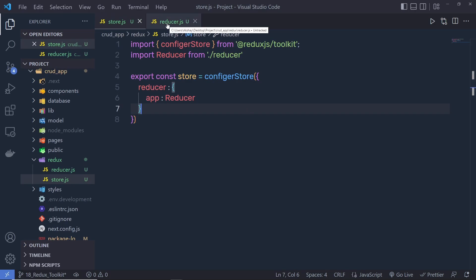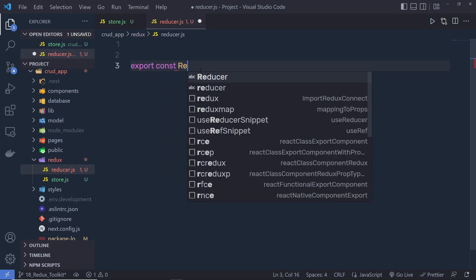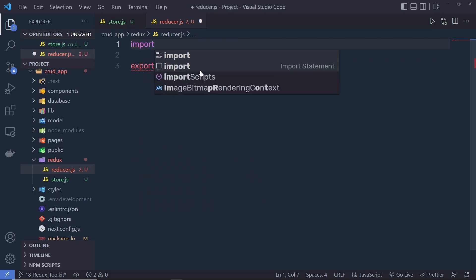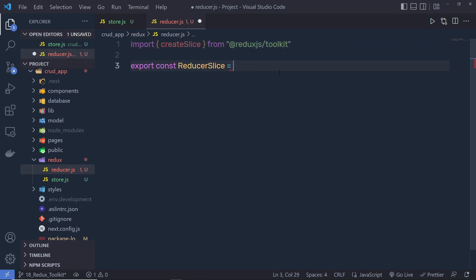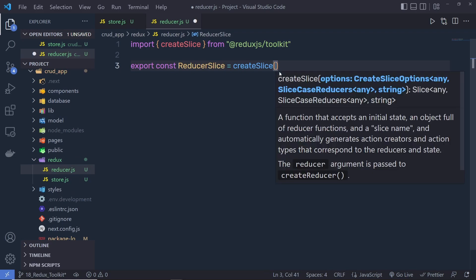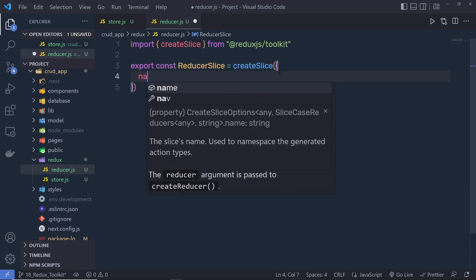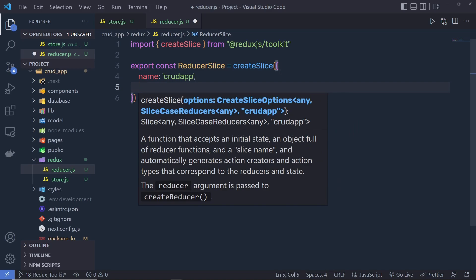Back in reducer.js, I'm going to export the reducer function. We say export const reducerSlice — you can give this any name — and then call the createSlice function. First import it at the top: import createSlice from '@reduxjs/toolkit'. Pass createSlice an object with a name property set to 'crudApp', then specify the initial state of the store as the second argument with an initialState property.